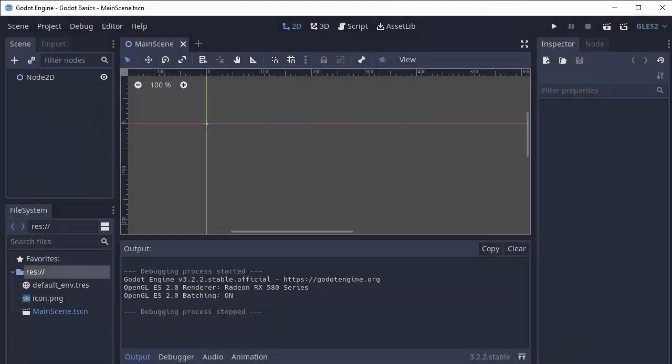Hello everyone, my name is Codamore and welcome back to Godot Basics. Once you open up a project in Godot, you'll be presented with the Godot editor.